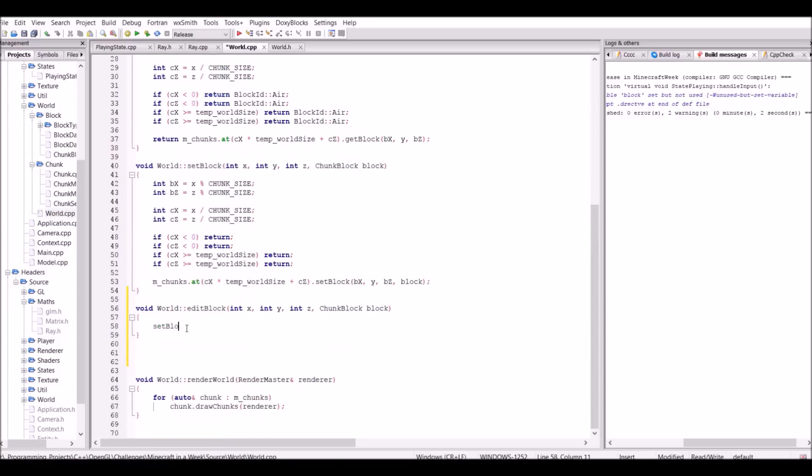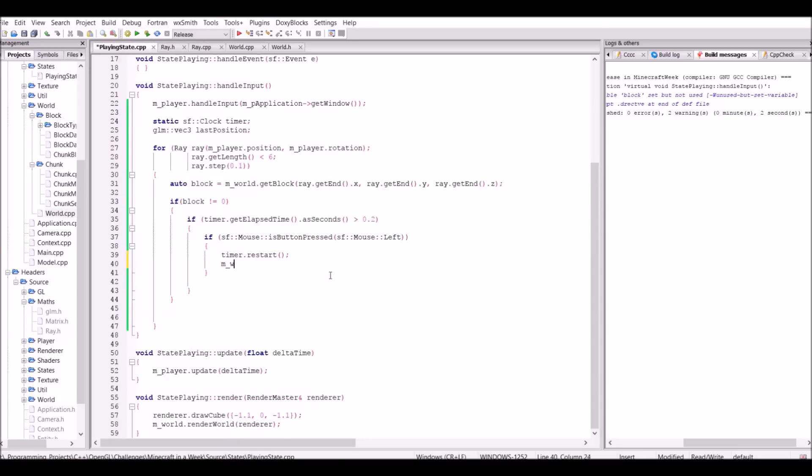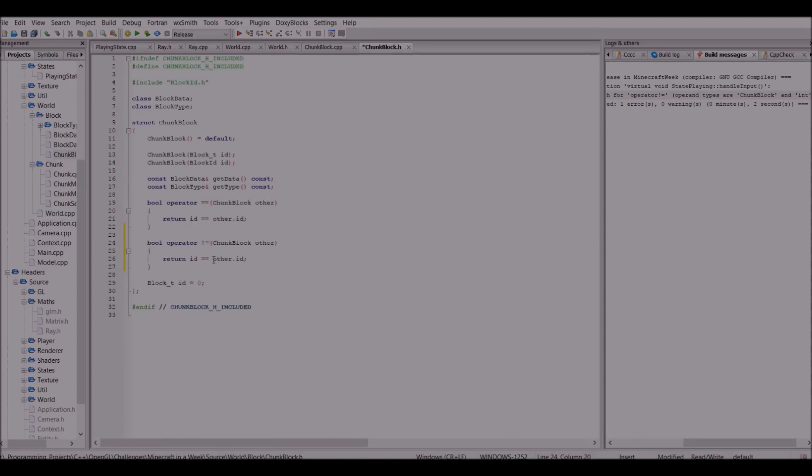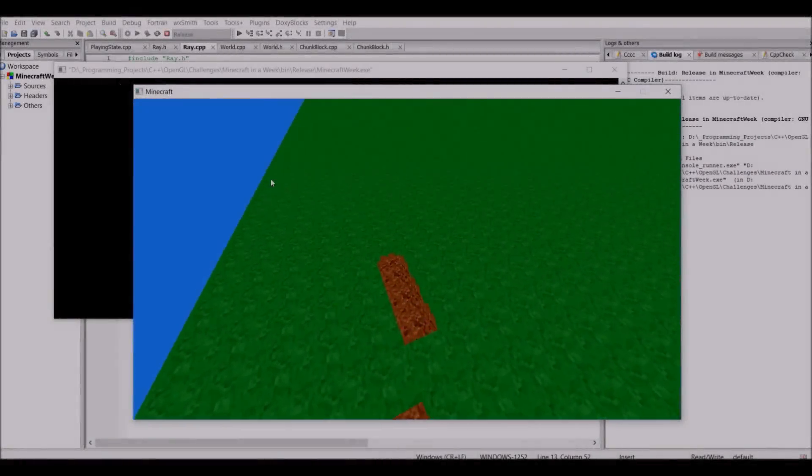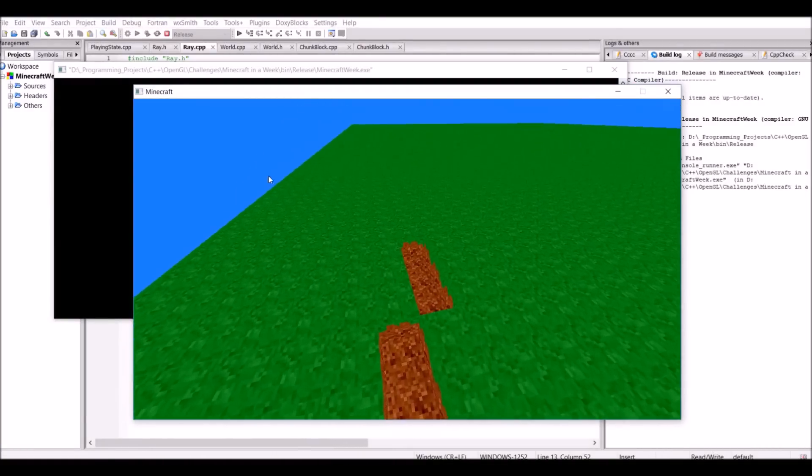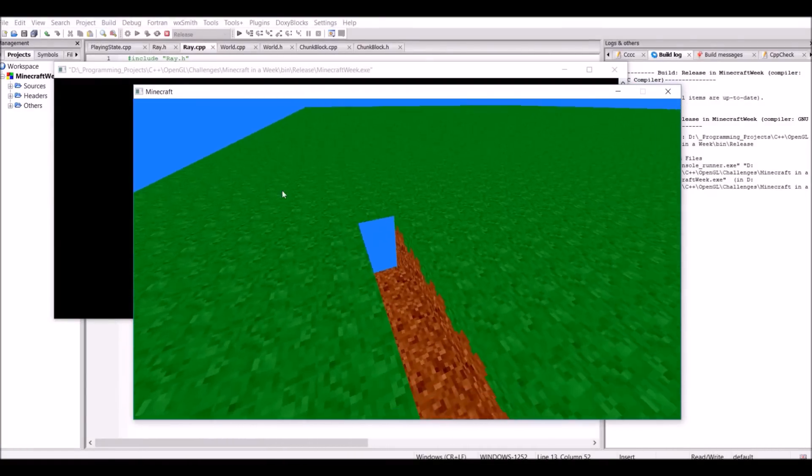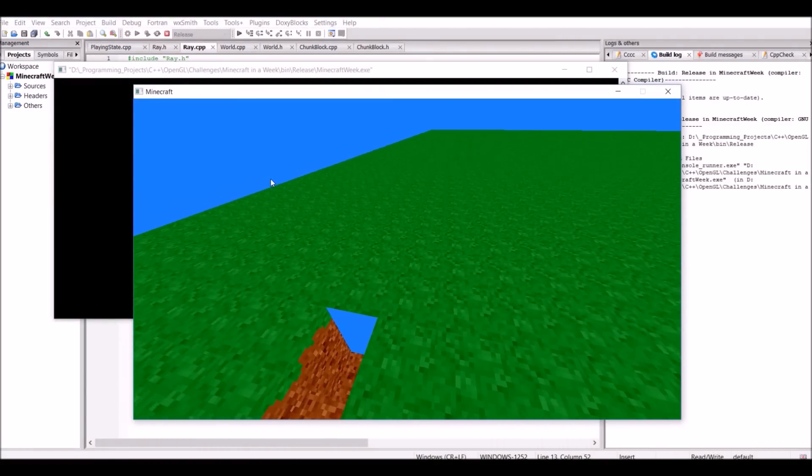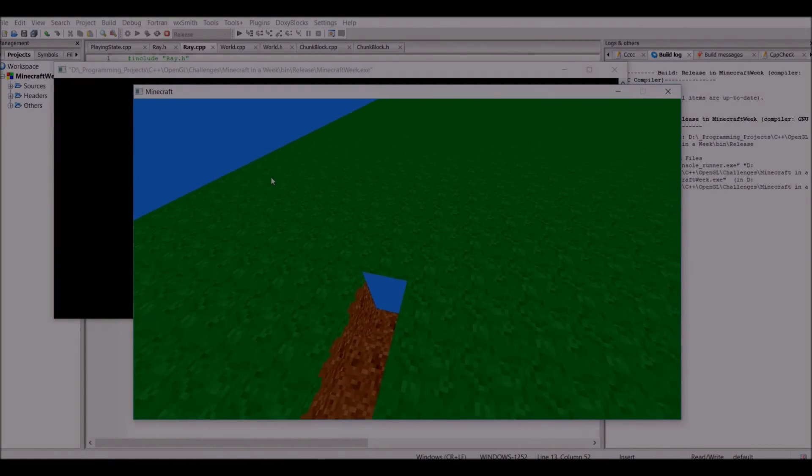Once again, problems will arise when it comes to chunk edges. Because as you can see here, when I break these blocks, I reach the edge of the chunk, then the other chunk's block faces don't actually get updated. Luckily, this is a fairly easy fix. However, that is now the end of day three.